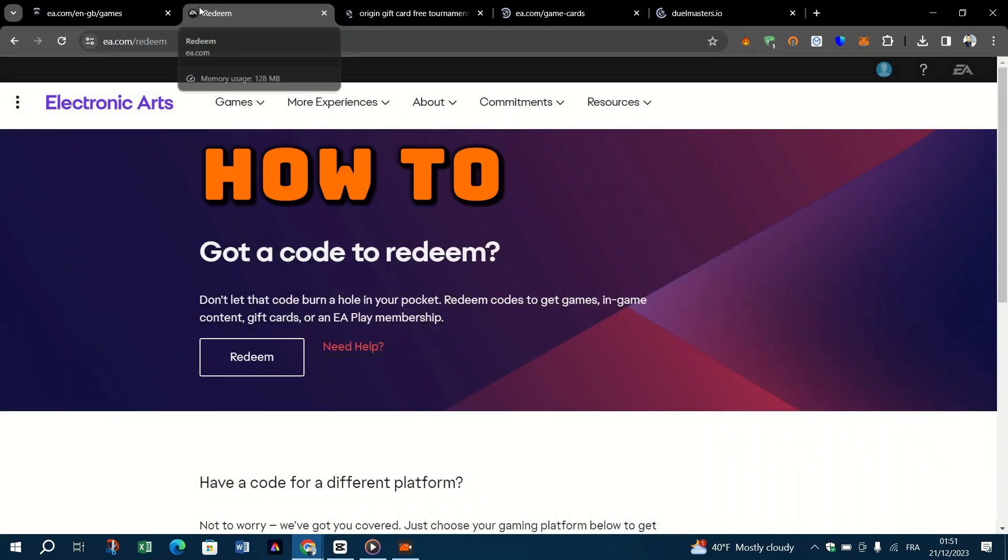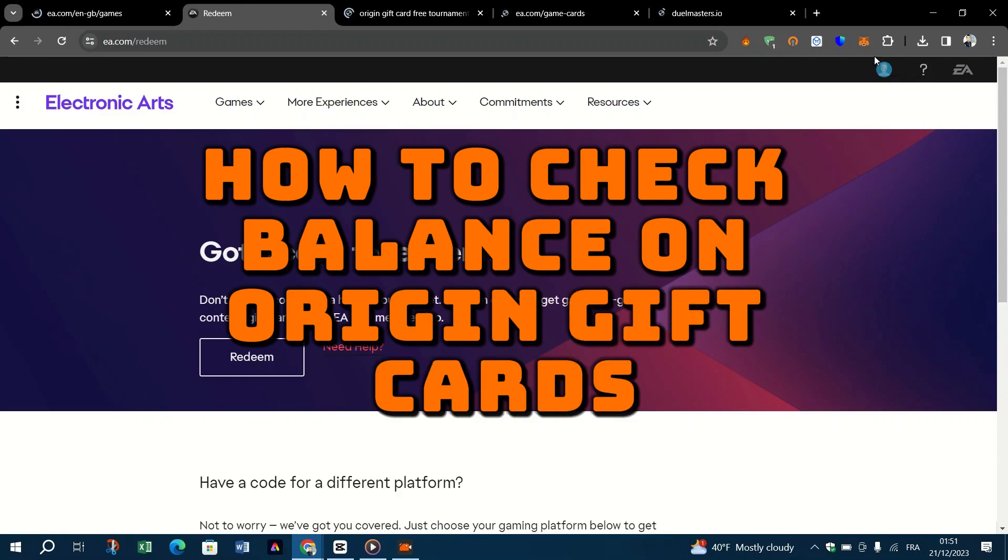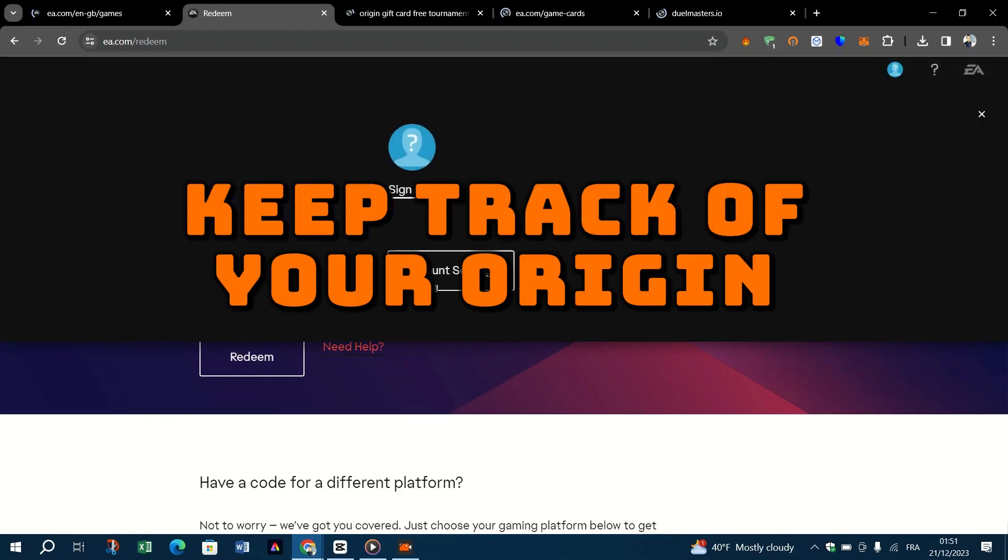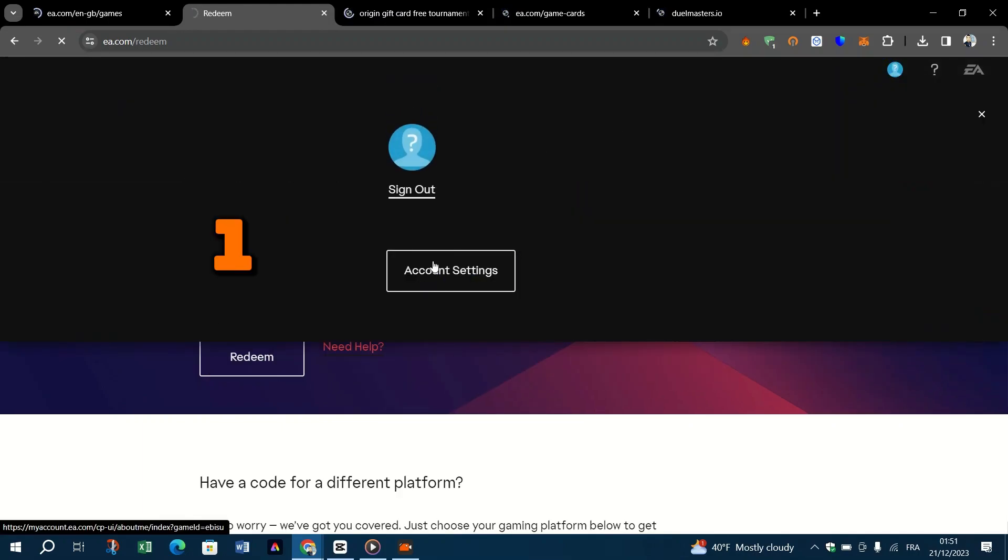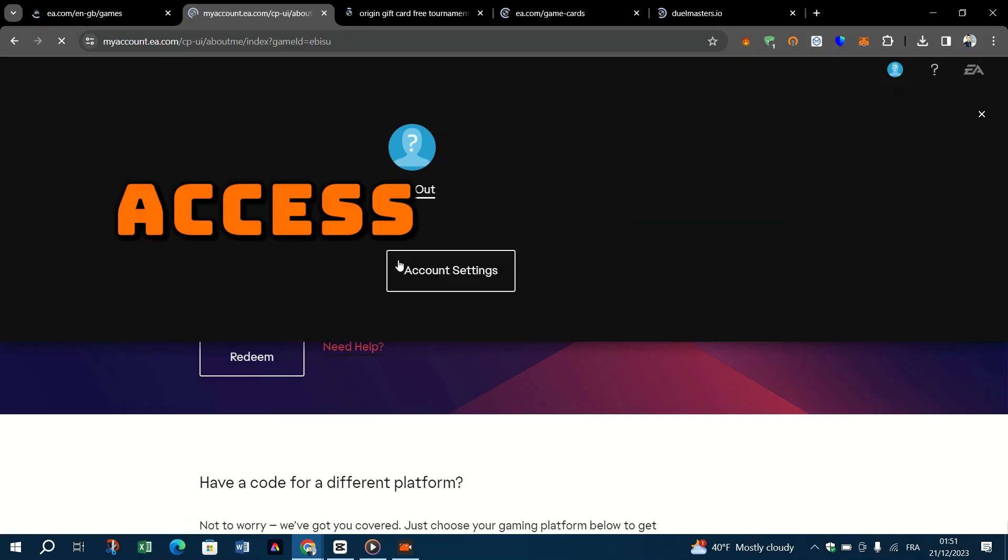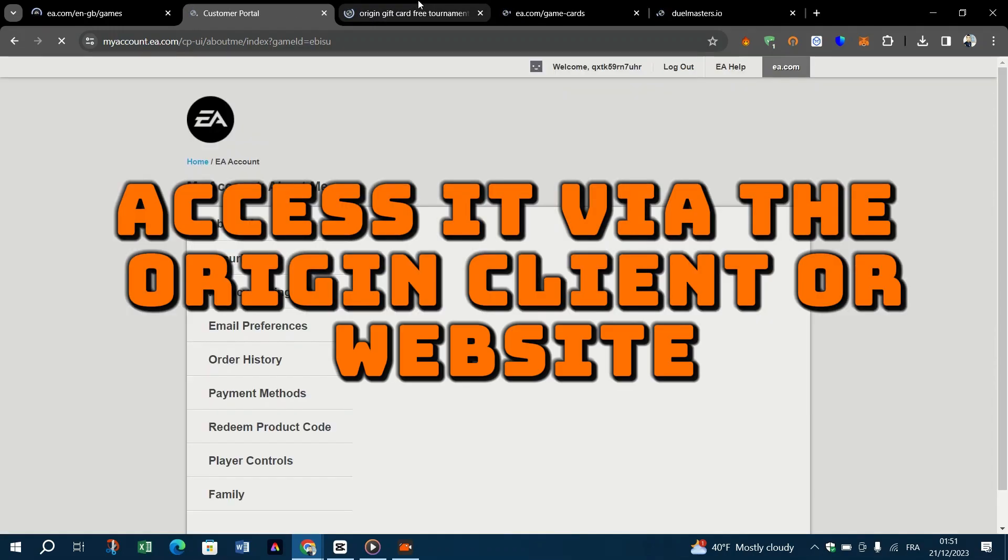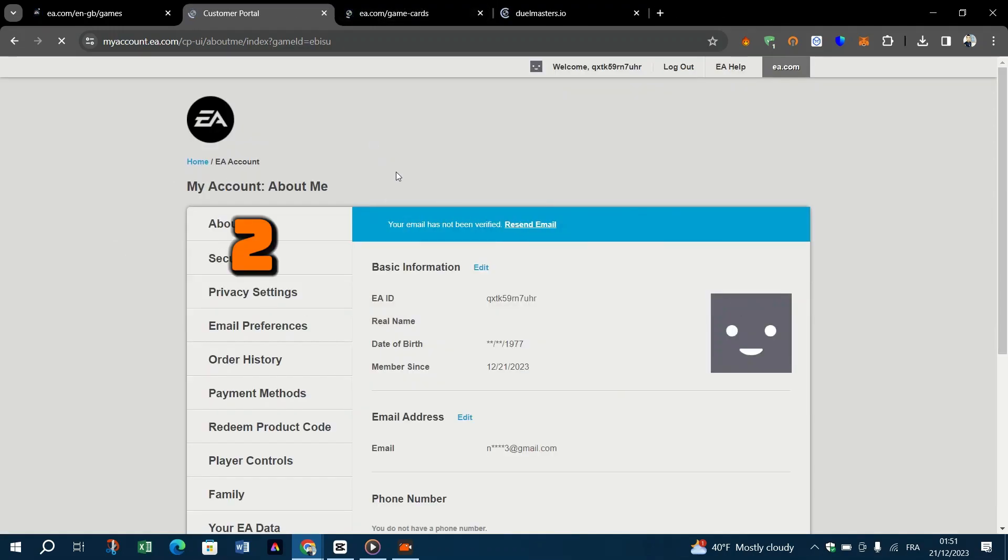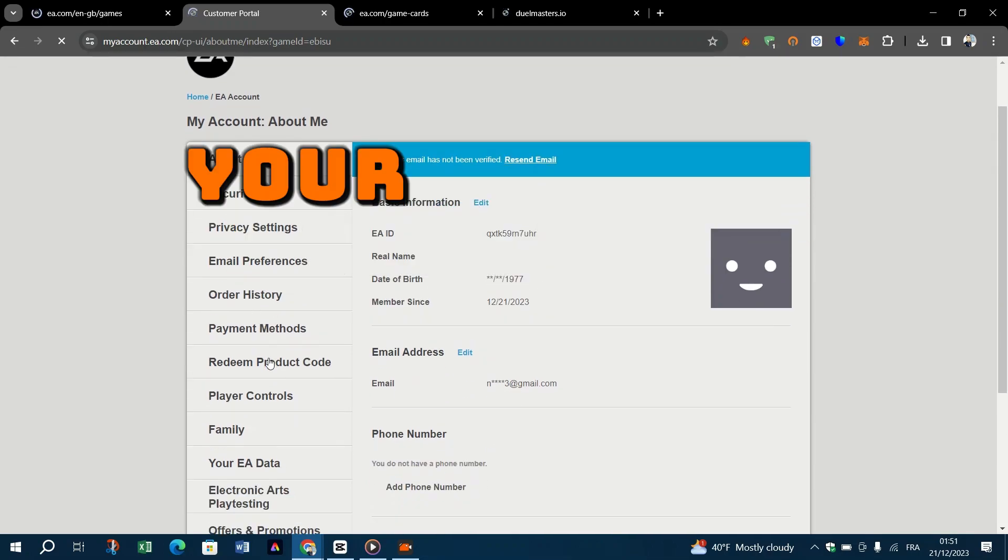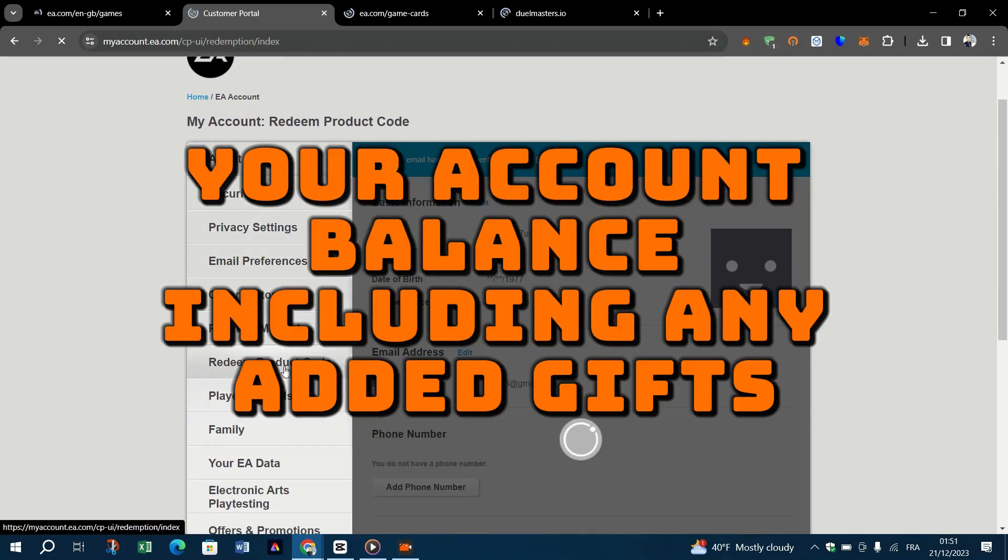How to check balance on Origin gift cards. Keep track of your Origin account balance. One, log in to your Origin account. Access it via the Origin client or website. Two, view your balance. Your account balance, including any added gift card funds, is typically displayed in the account settings or wallet section.